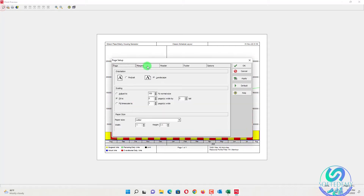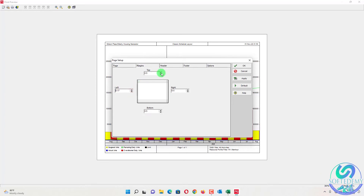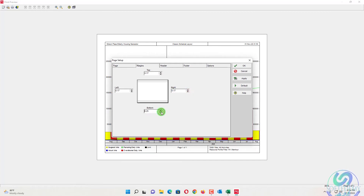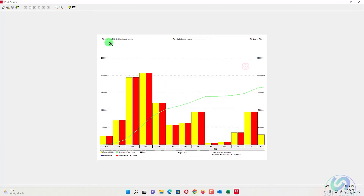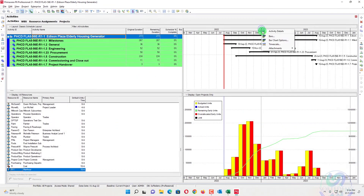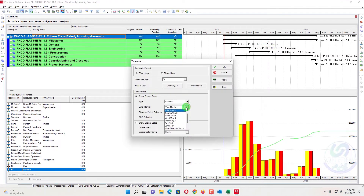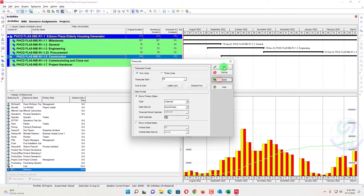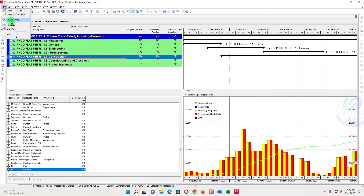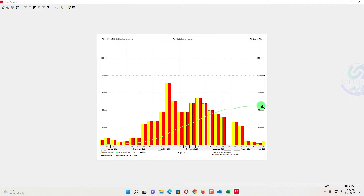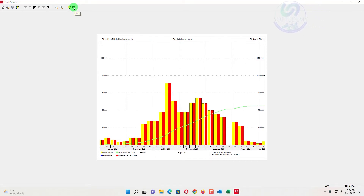You can also change the margin - decrease it to around 0.17 - and add a header, footer, and other settings. You can also change the timescale: if you want weekly, change the timescale to week, then print preview to see data on a weekly basis. This is how you print out your man-hours S-curve in Primavera P6. Now I will show you how to do this in Excel as well.